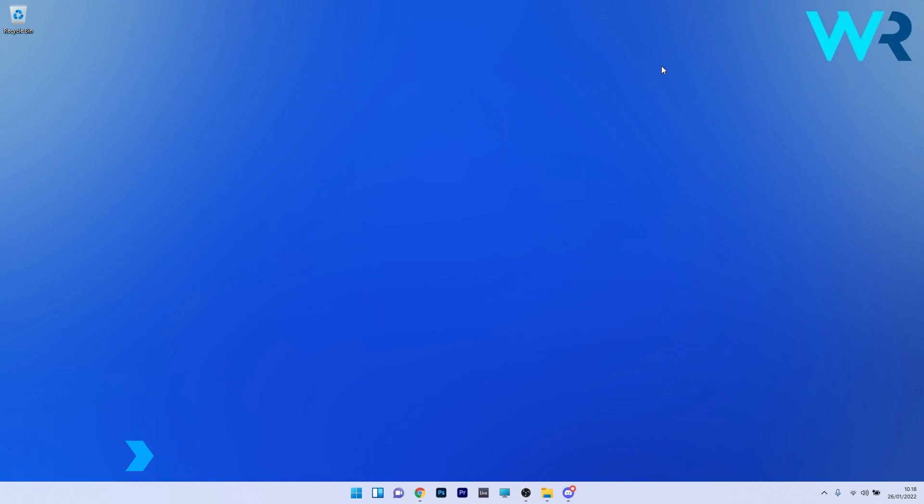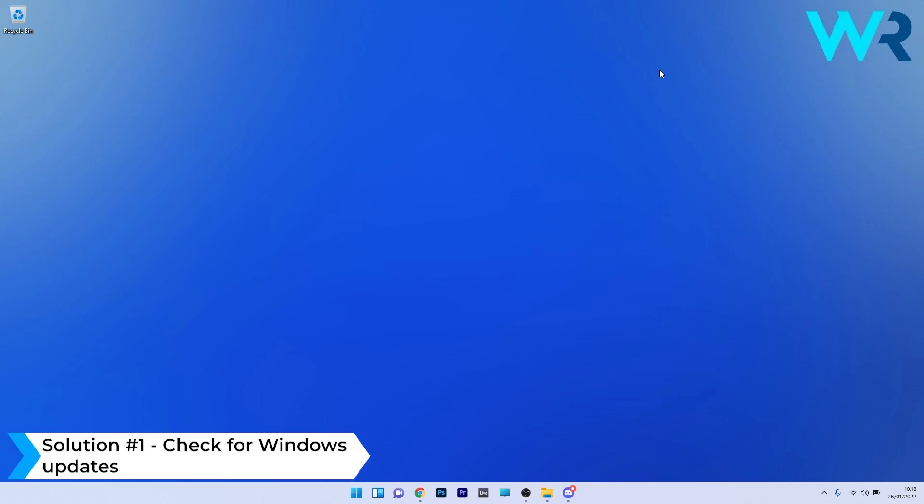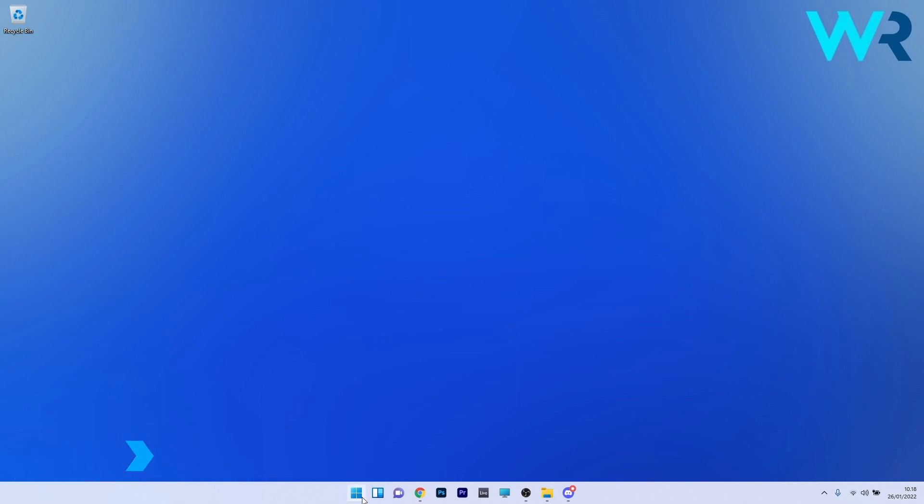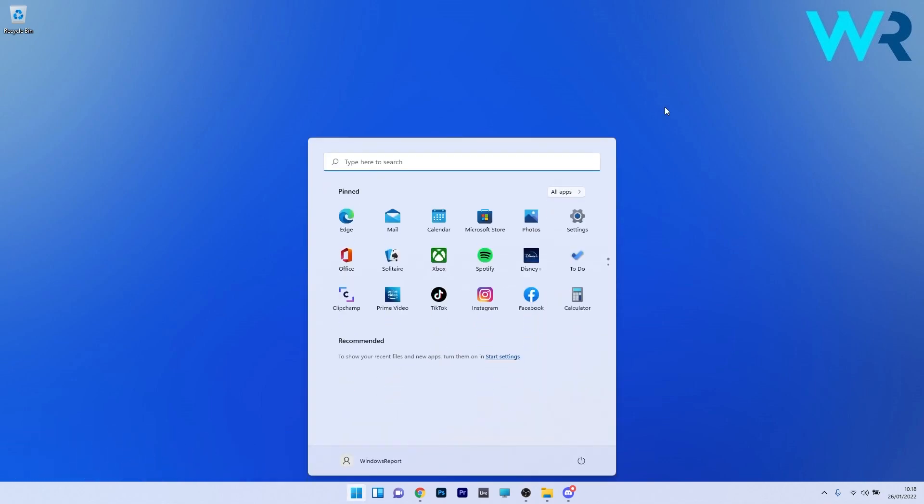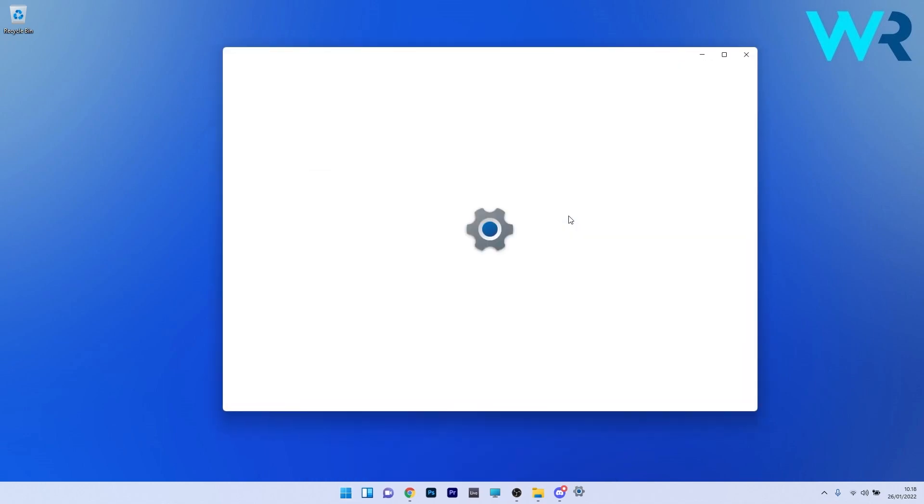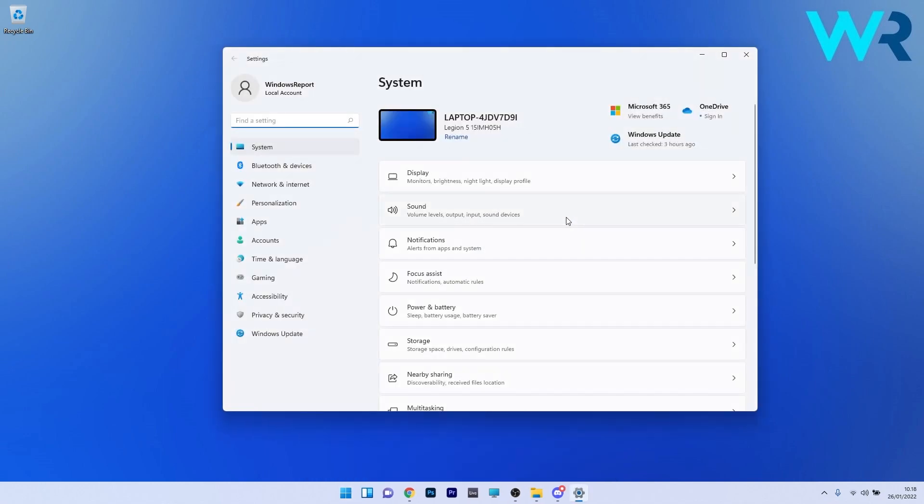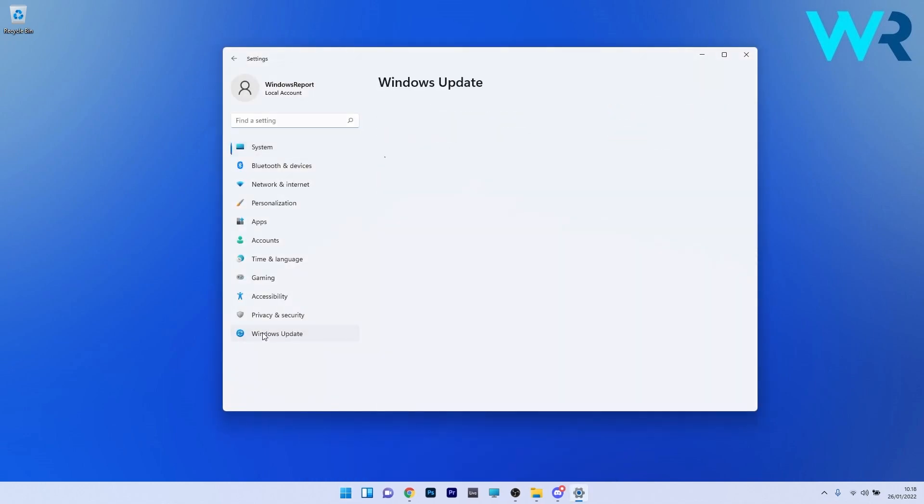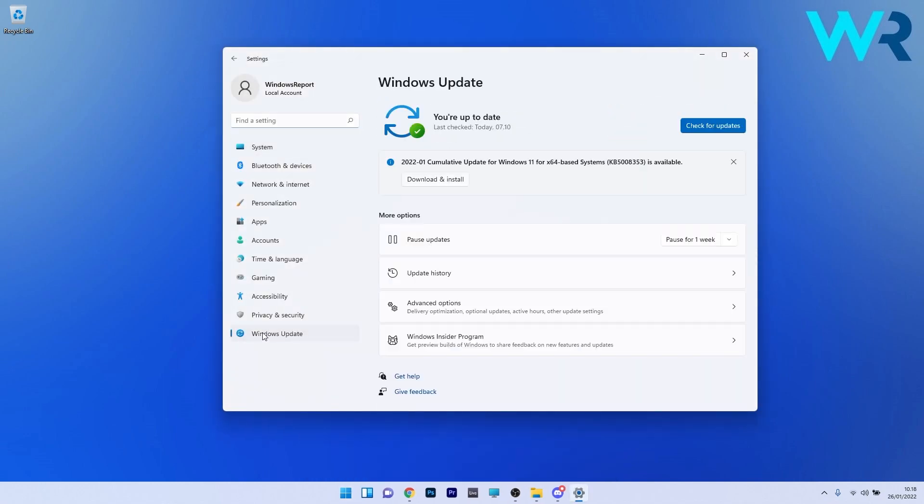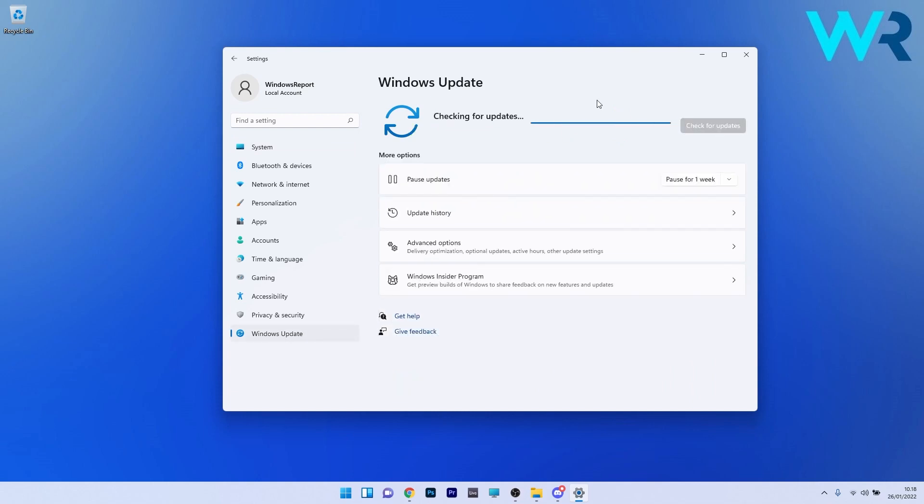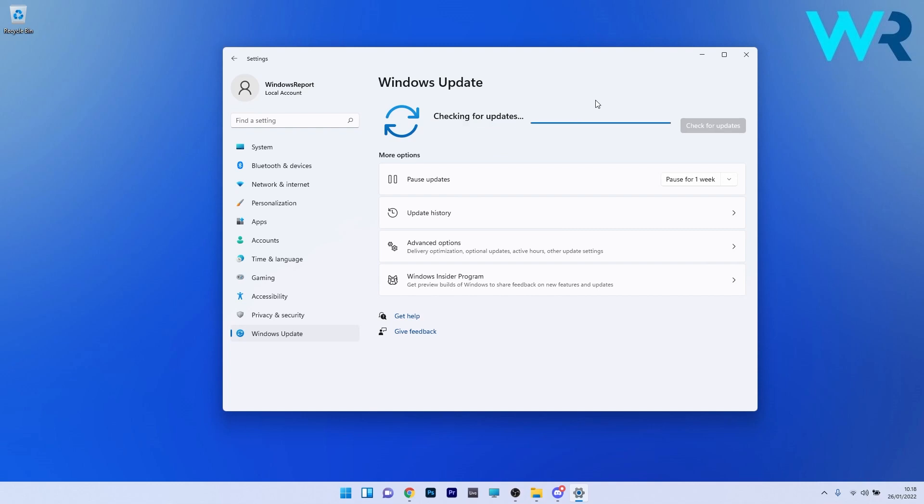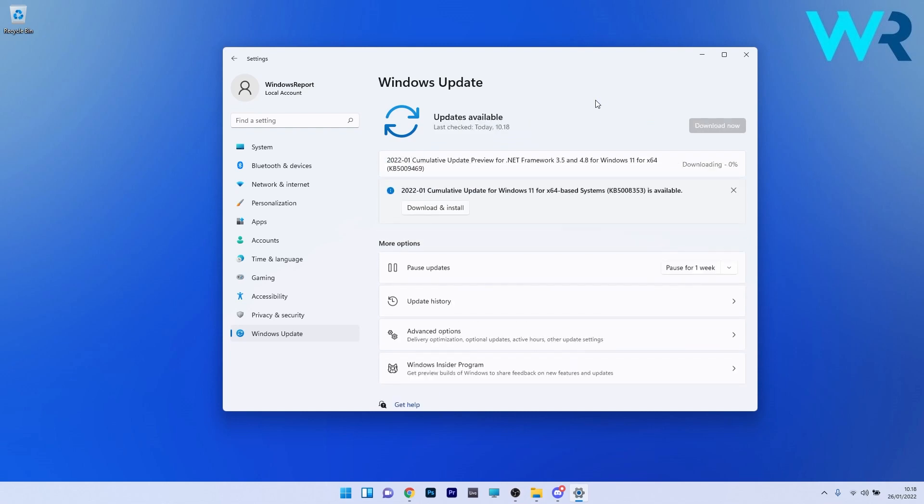So the first solution that you should always take in consideration is to check for Windows updates. To do this press the Windows button then select the settings icon and then on the left pane make sure to click on Windows Update and afterwards on the right side click on the blue check for updates button. Now Windows will try to find the best possible updates for your PC and install them automatically. Afterwards you can restart your PC and check if the issue still persists.